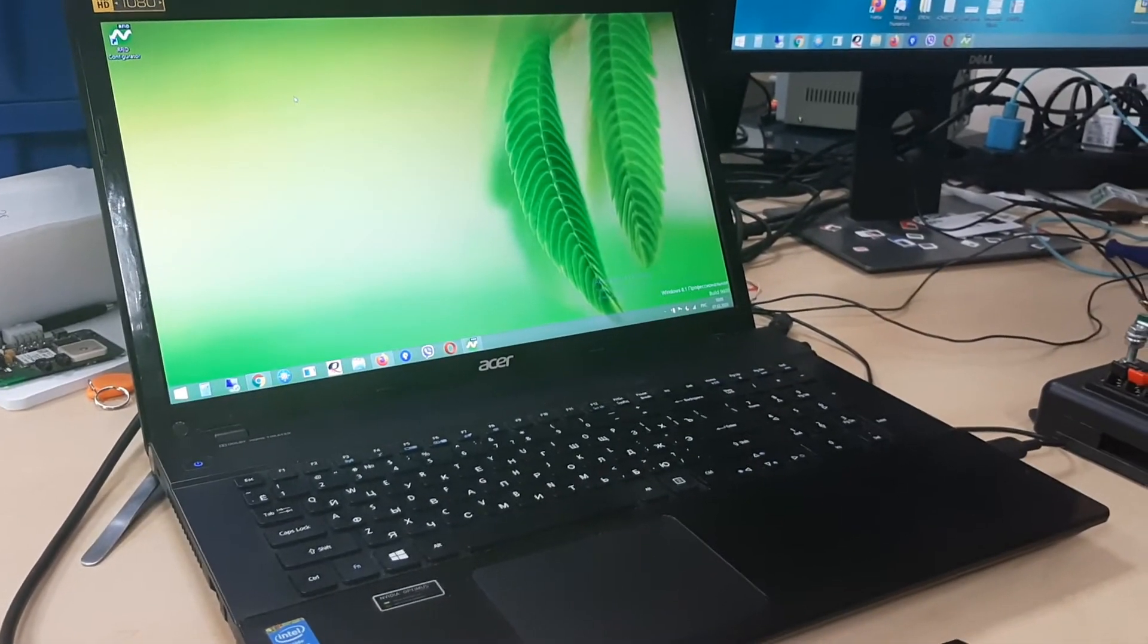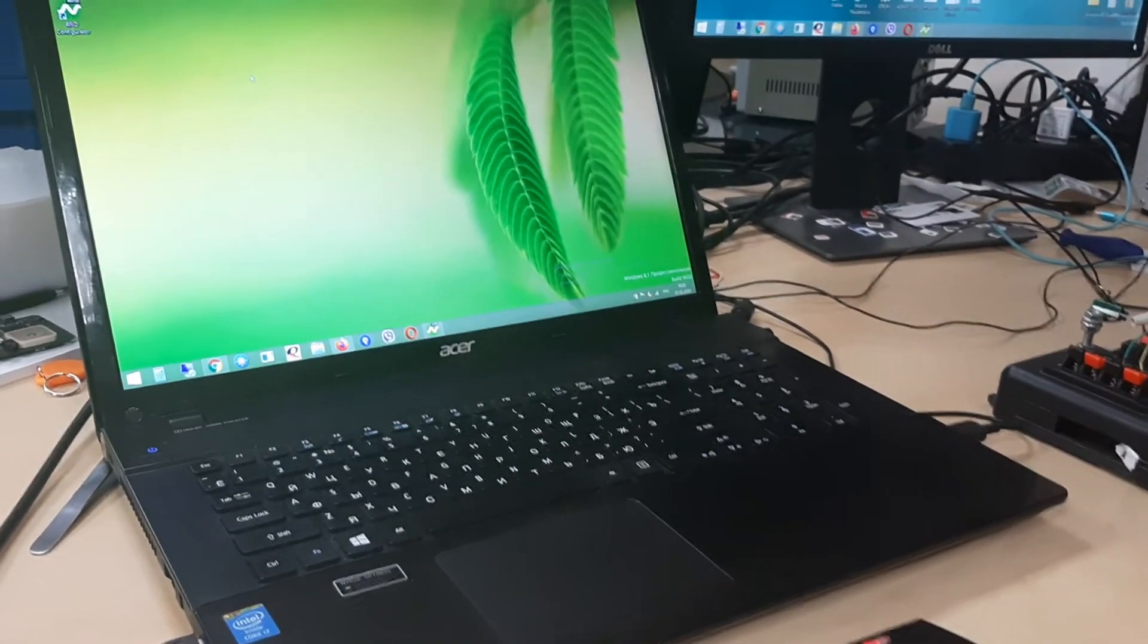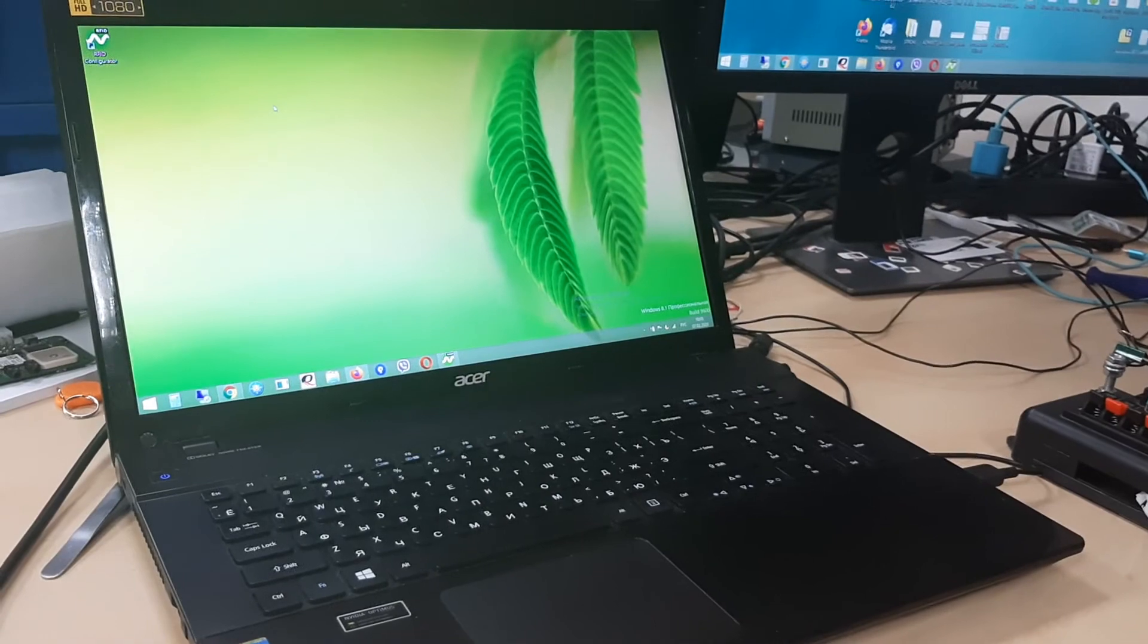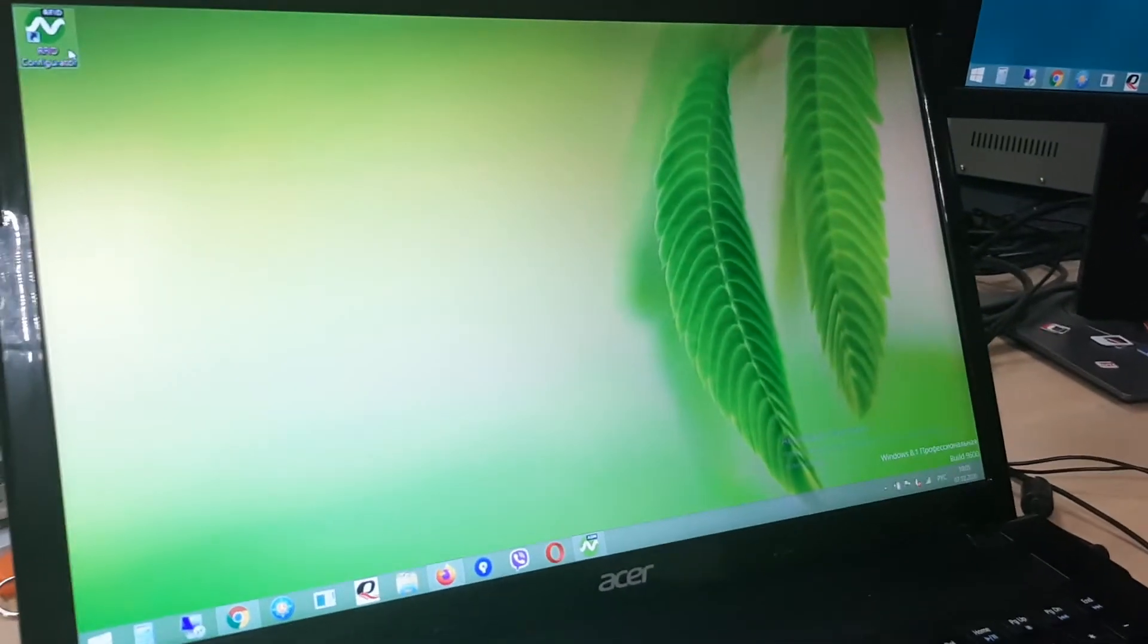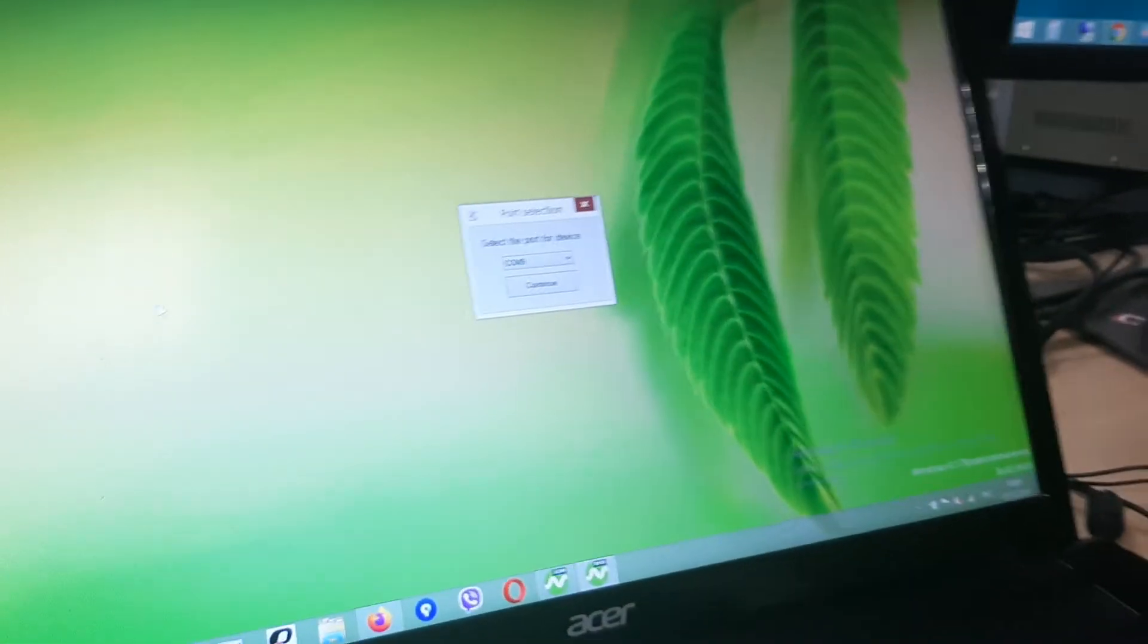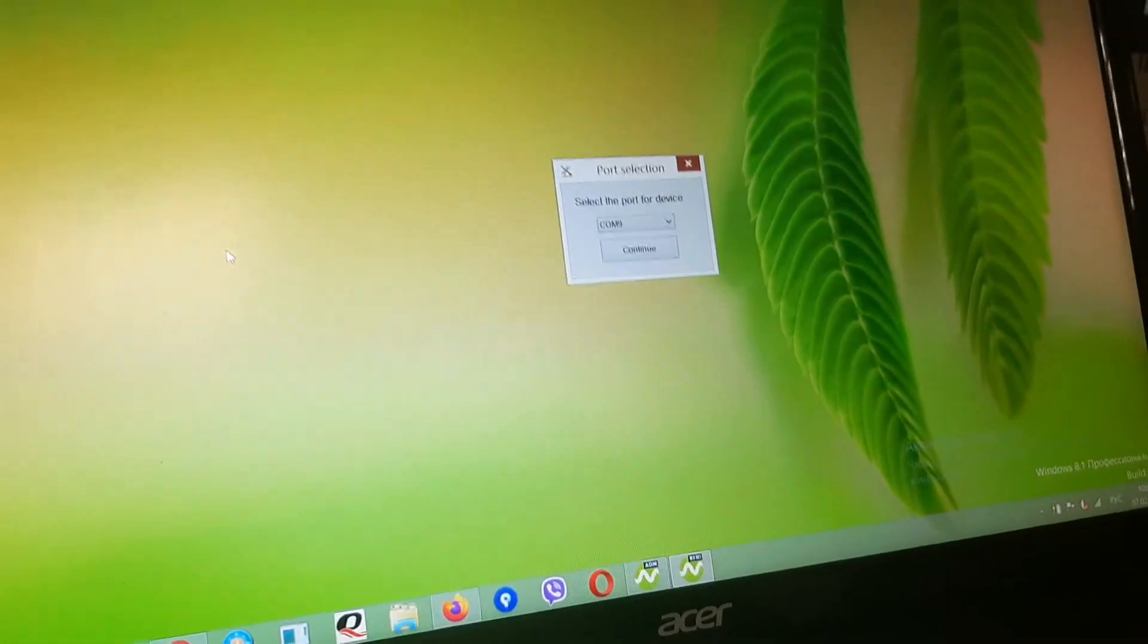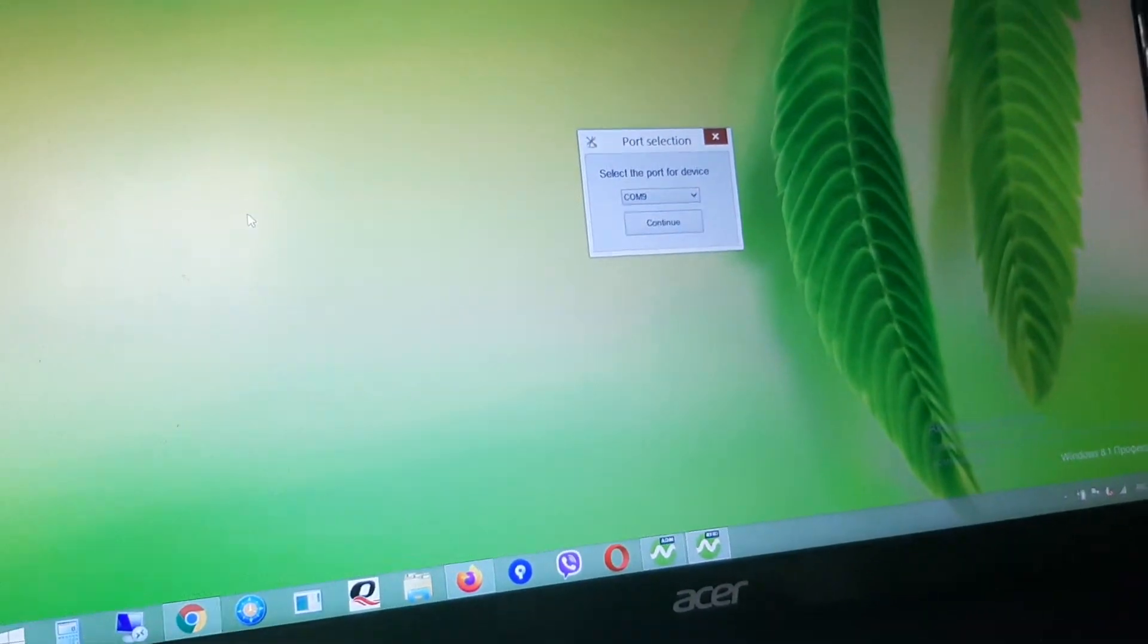Today we are going to show you how to program ActiveTags and how to work with an RFID reader in our RFID configurator. I will be explaining and you will be helping me if something happens which I don't know. So first we open the RFID configurator.